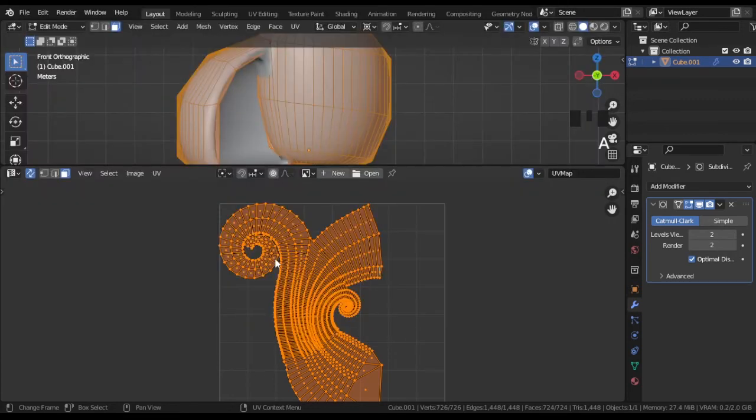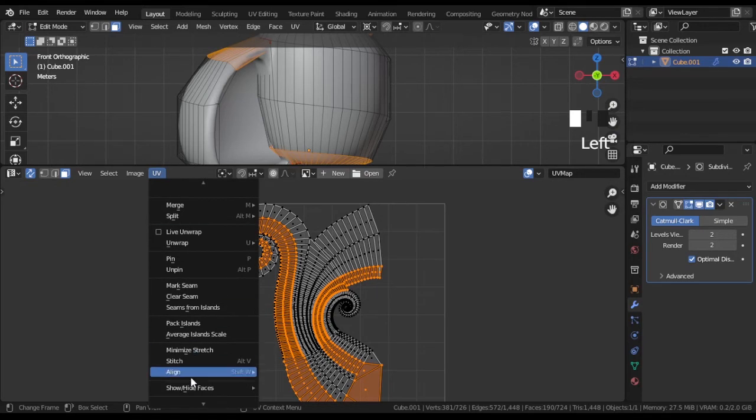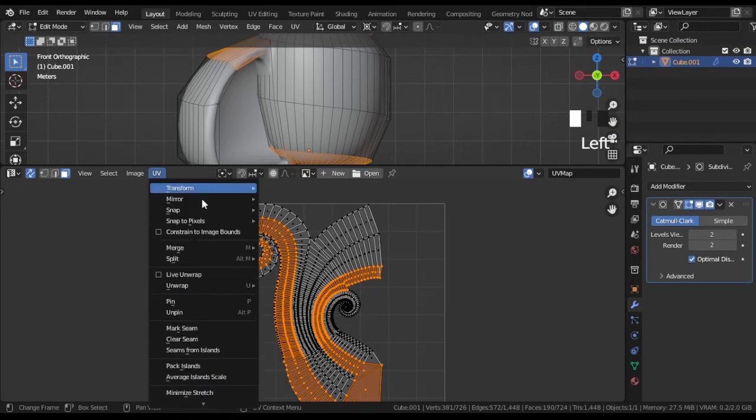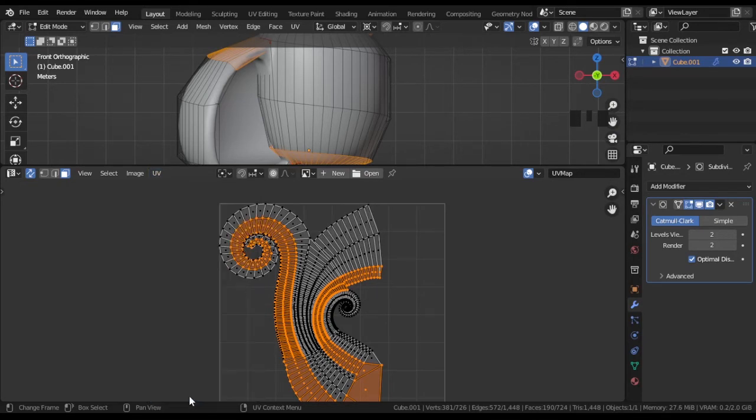But if you select some certain faces, when UV sync selection is on, you can export only selected faces as an image that will help much to paint the shell.